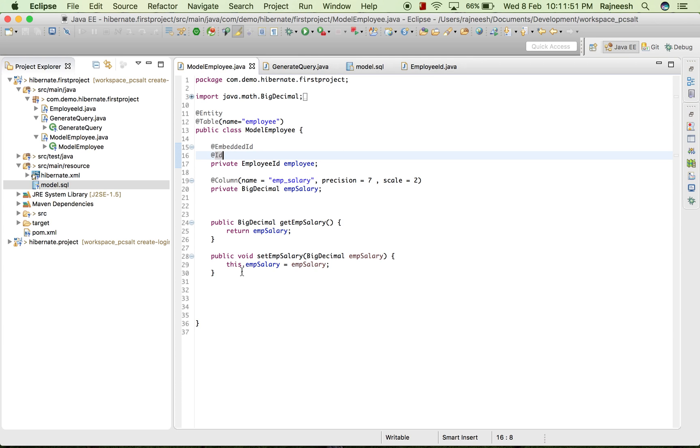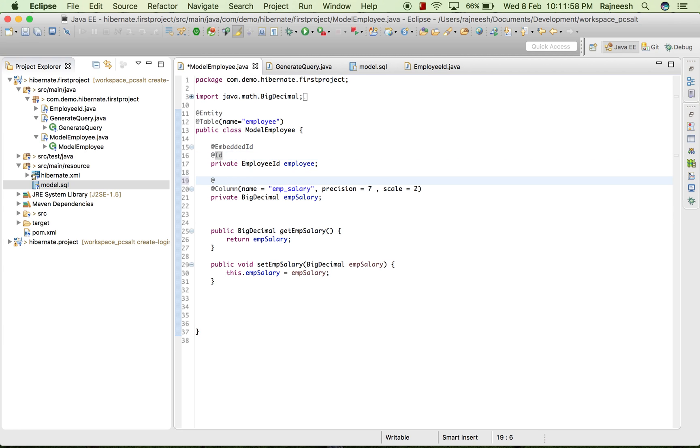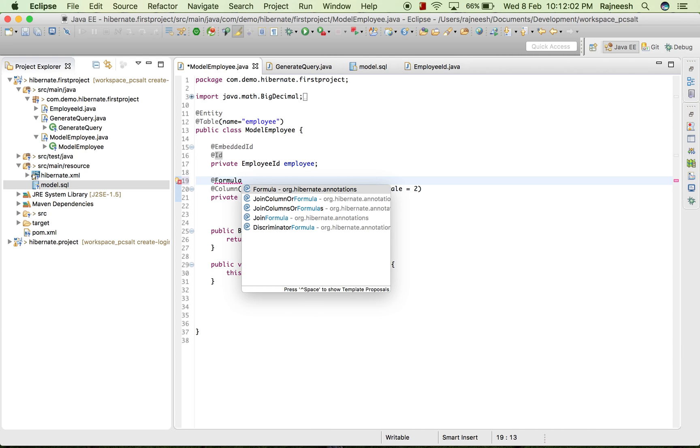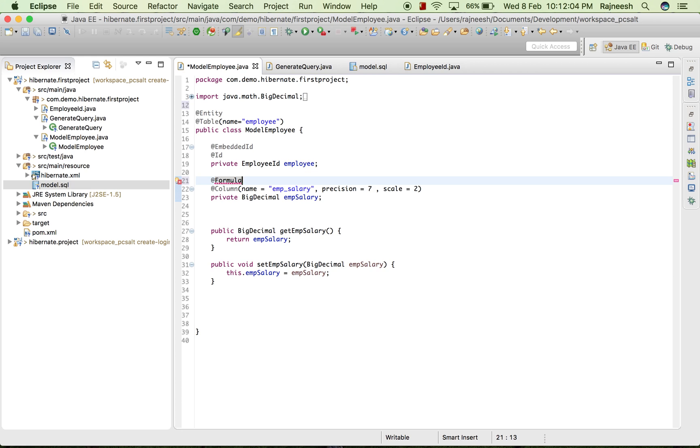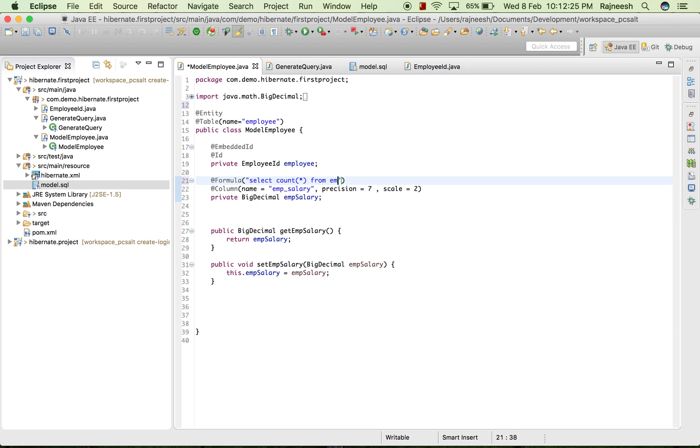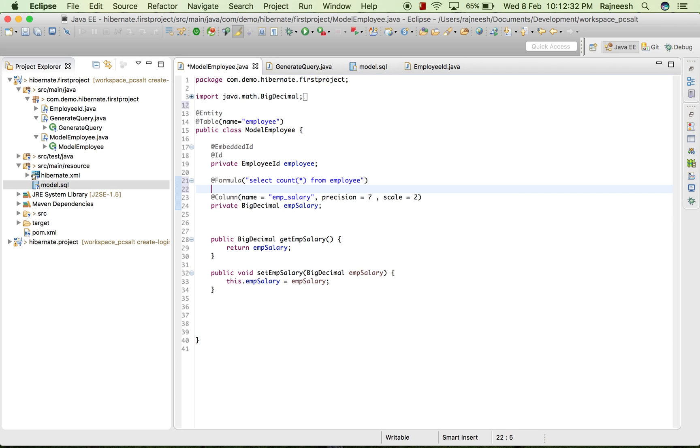Apart from that we can use @Formula. Suppose we want to take the maximum salary given to employee, you can write select count asterisk from employee. And here we will write private and count.